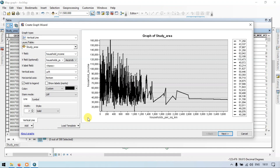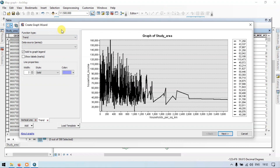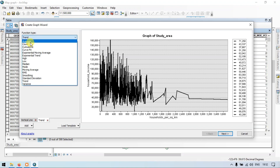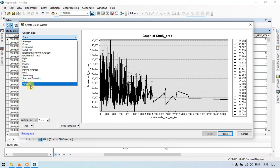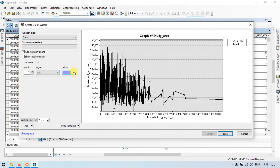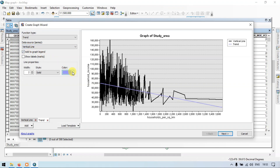Now let me add a trend line. Go to the section called Add, go to New Functions, and go to the Function Type. There are various functions like average, high, low, median, moving average, RMS, standard deviations, and variance. In this case let me select Trend. Let me add the data source and select our vertical line, then change the color. From the trend line we can observe that it is decreasing — income is higher in low density areas and lower in high density areas.